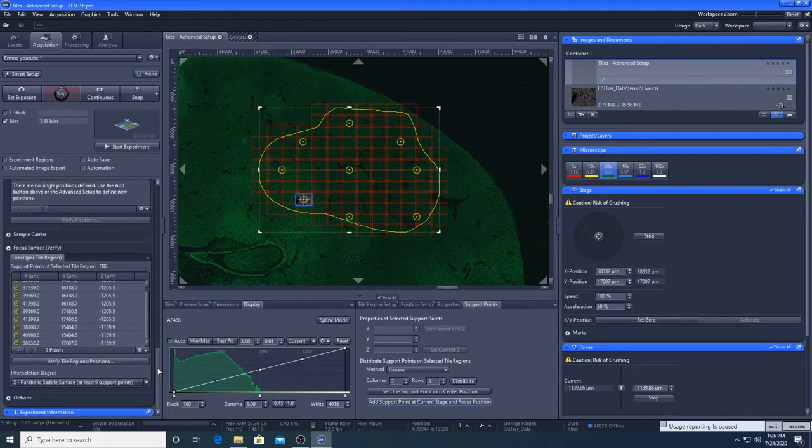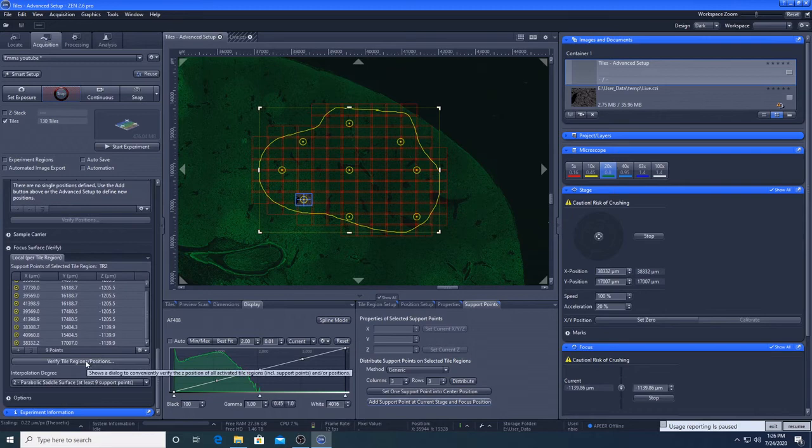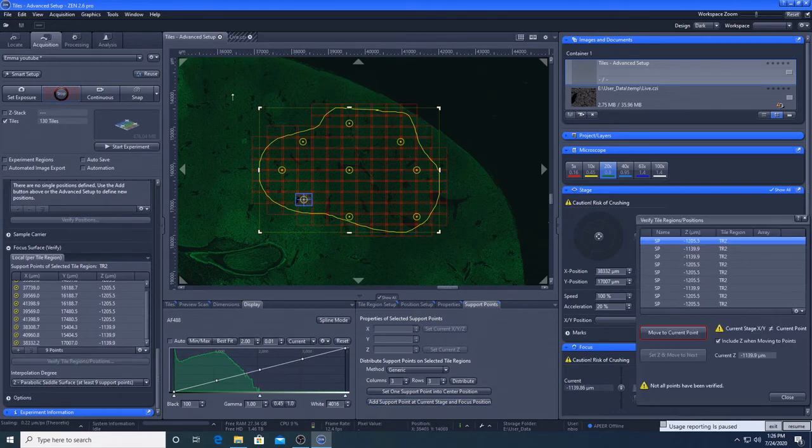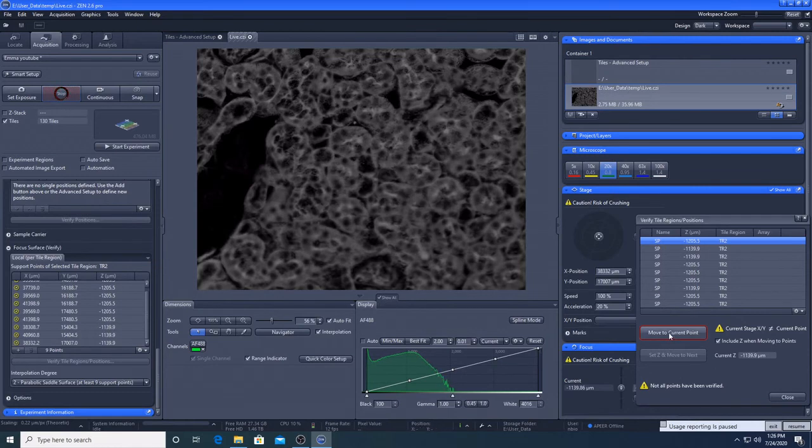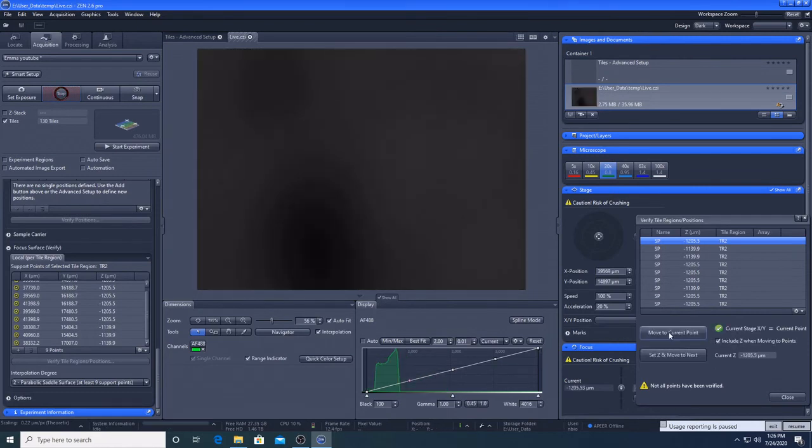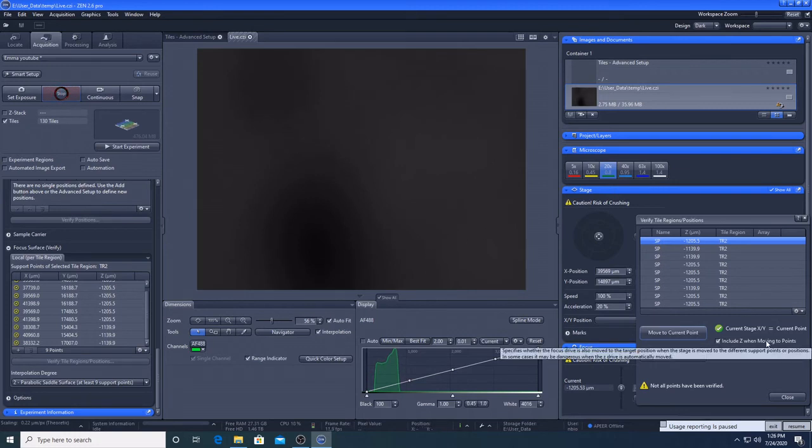So here we've got all our support points listed here. So we need to verify these and set the focal plane for each one. So we're going to verify these. So this comes up here. We're going to go to the live window. And then we're going to move to the current support point. So you can see it's massively out of focus. You need to make sure include Z when moving to points is ticked.